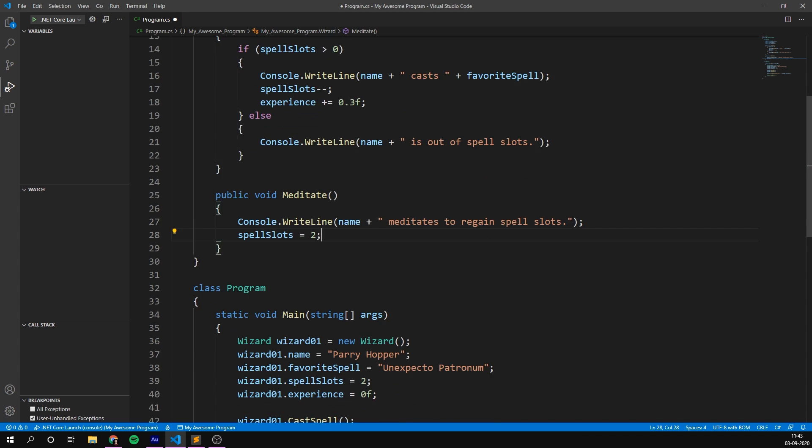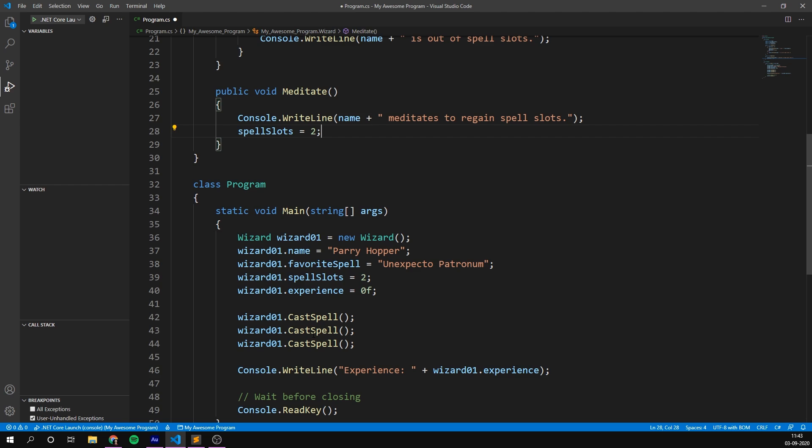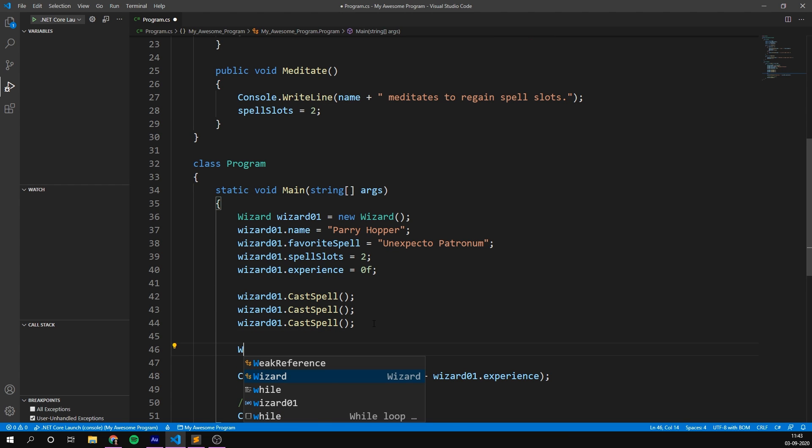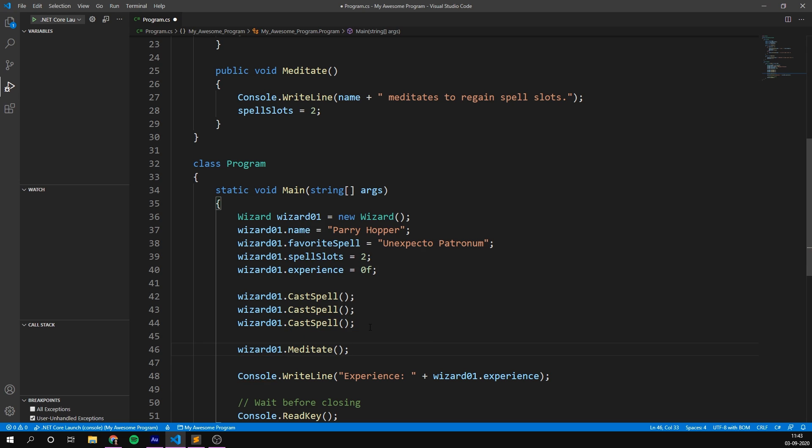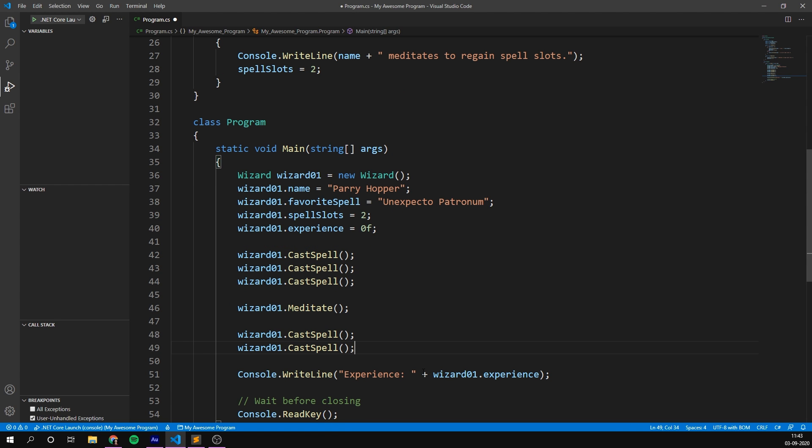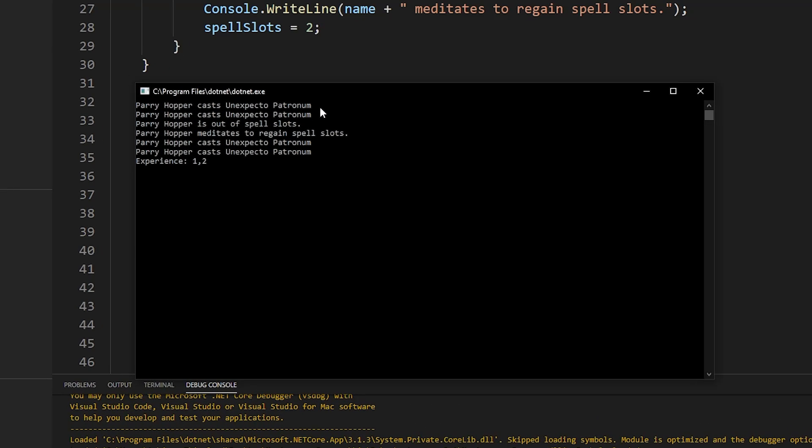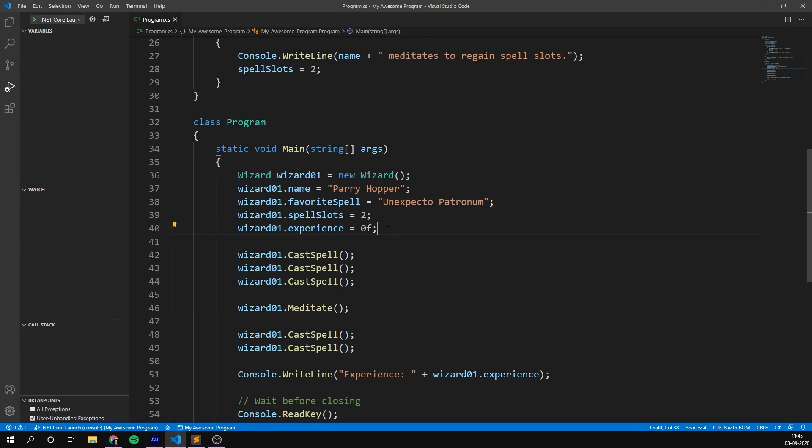So now we can try casting these spells here, and then we can maybe try meditating, and then casting some more spells, and seeing how much experience we end up with. So let's try and run this program. We can see that we cast two spells, then we run out of spell slots, then we meditate to regain them, and we're able to cast two more spells. And our overall experience is now 1.2. Awesome.